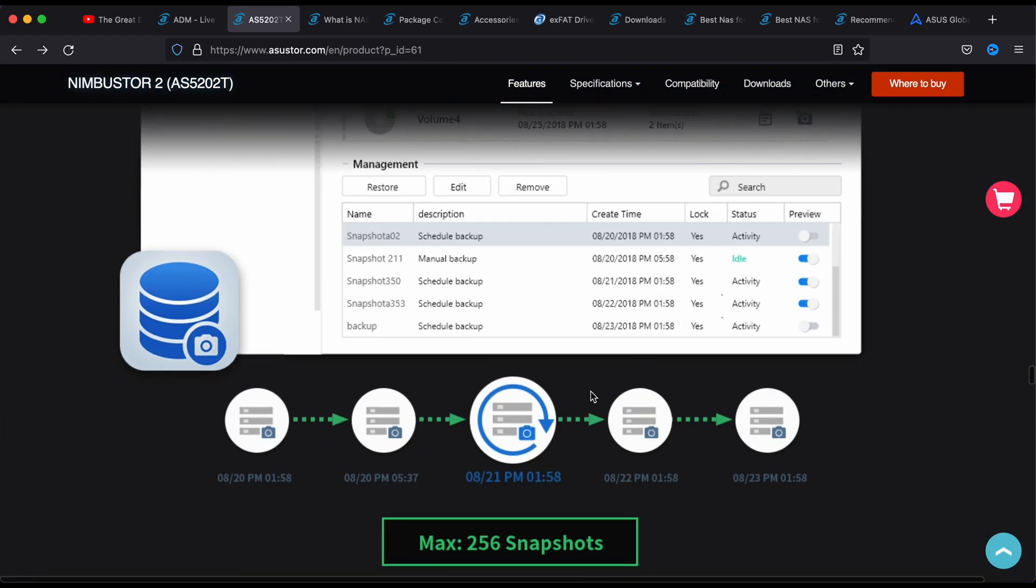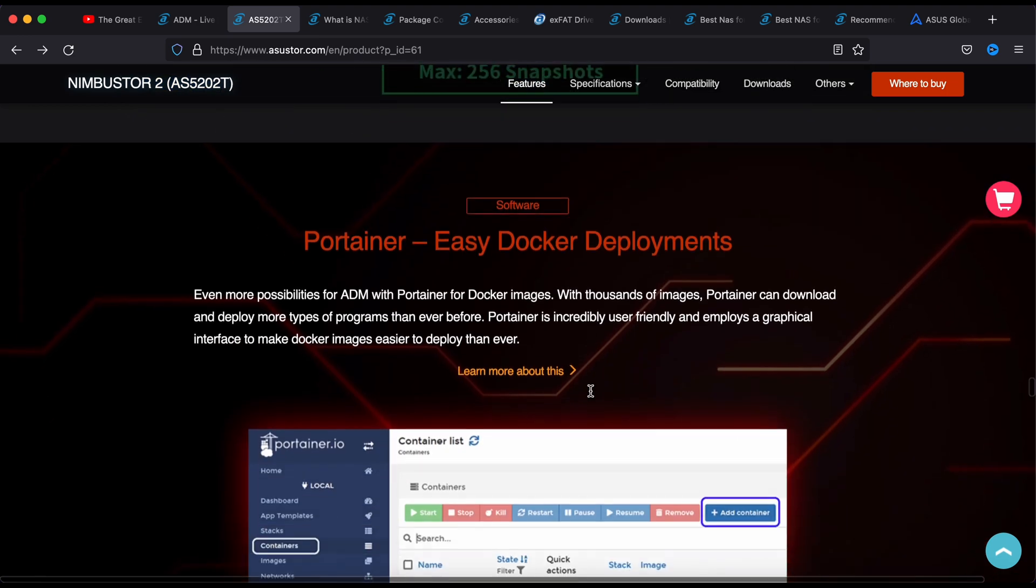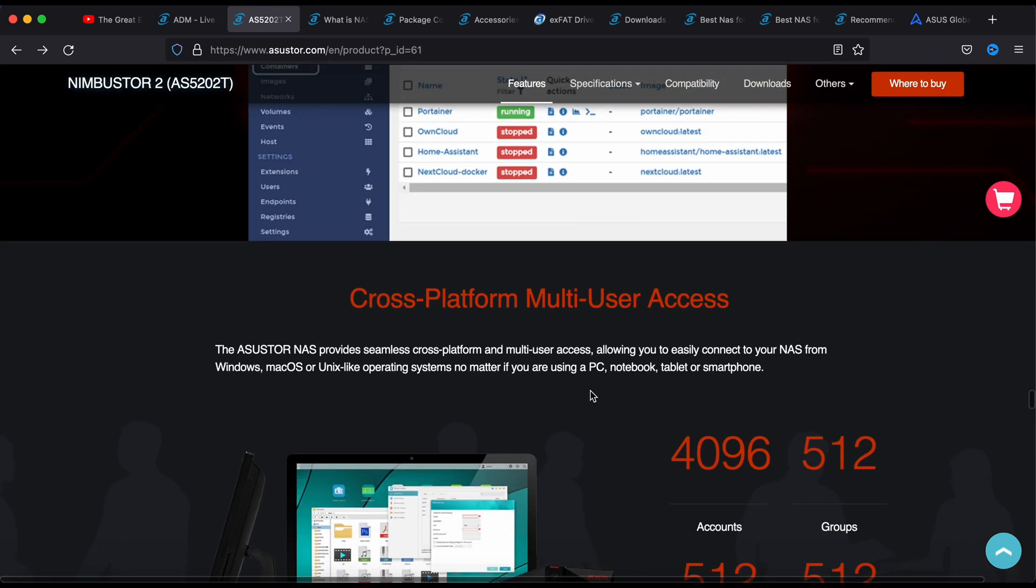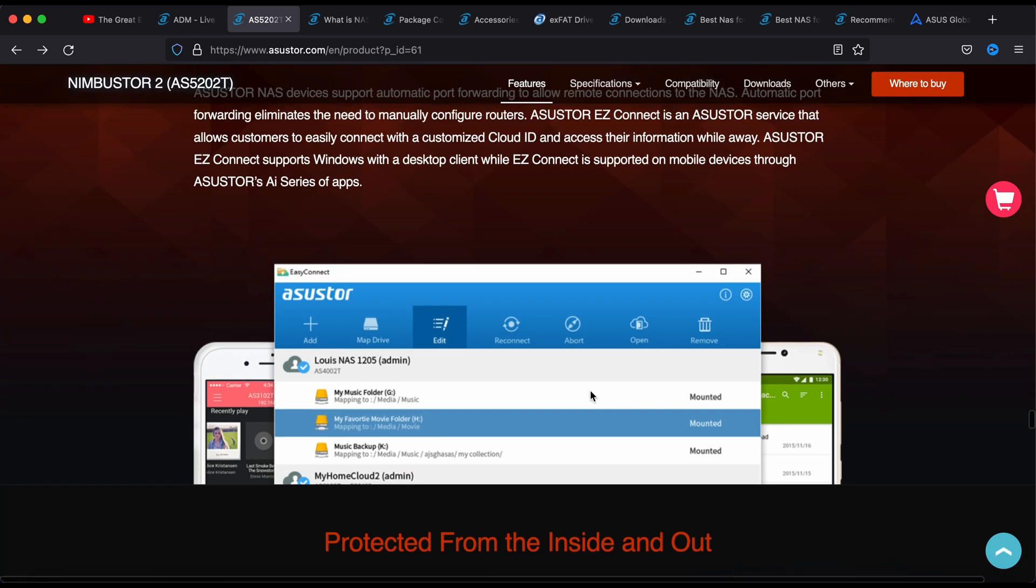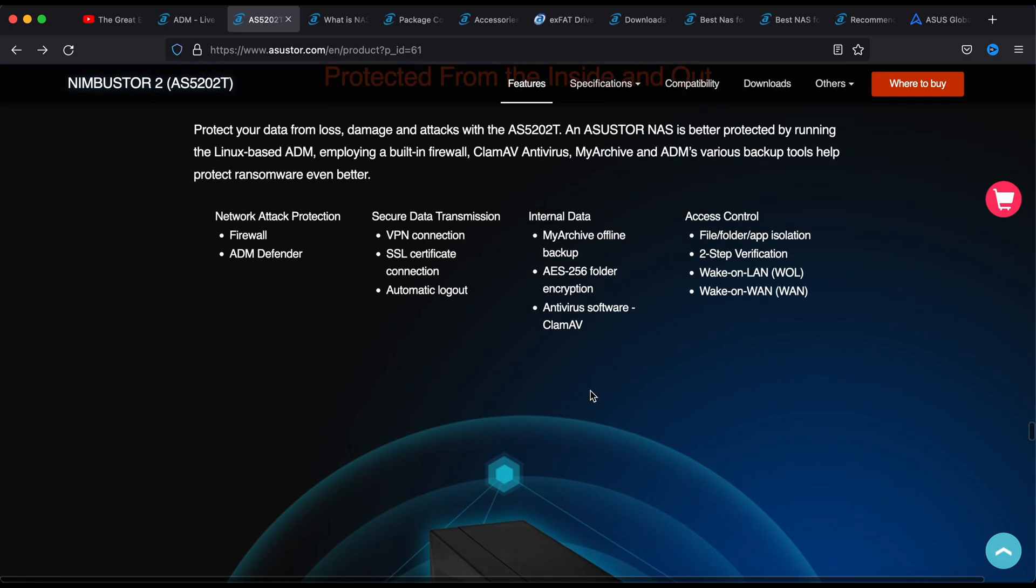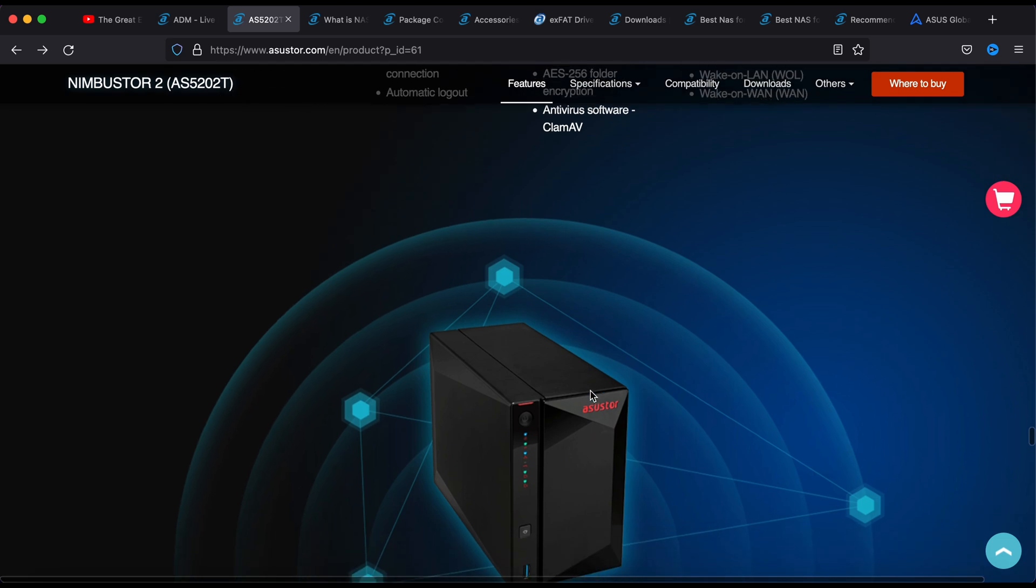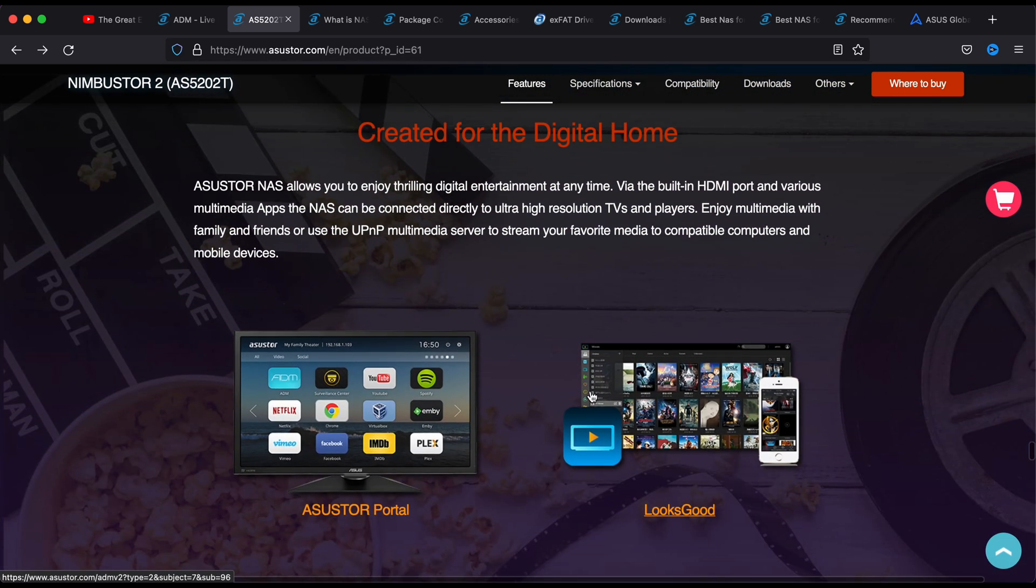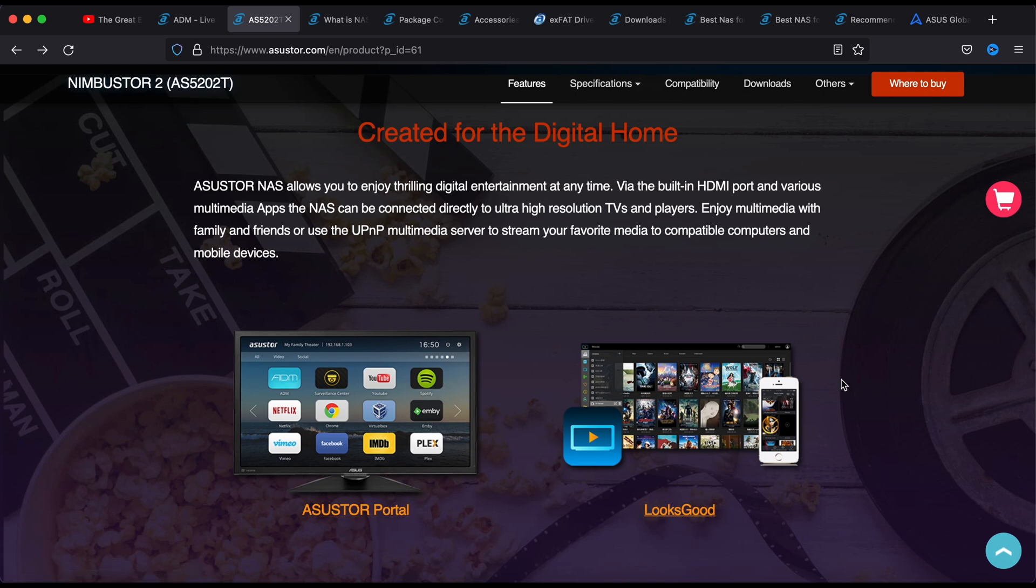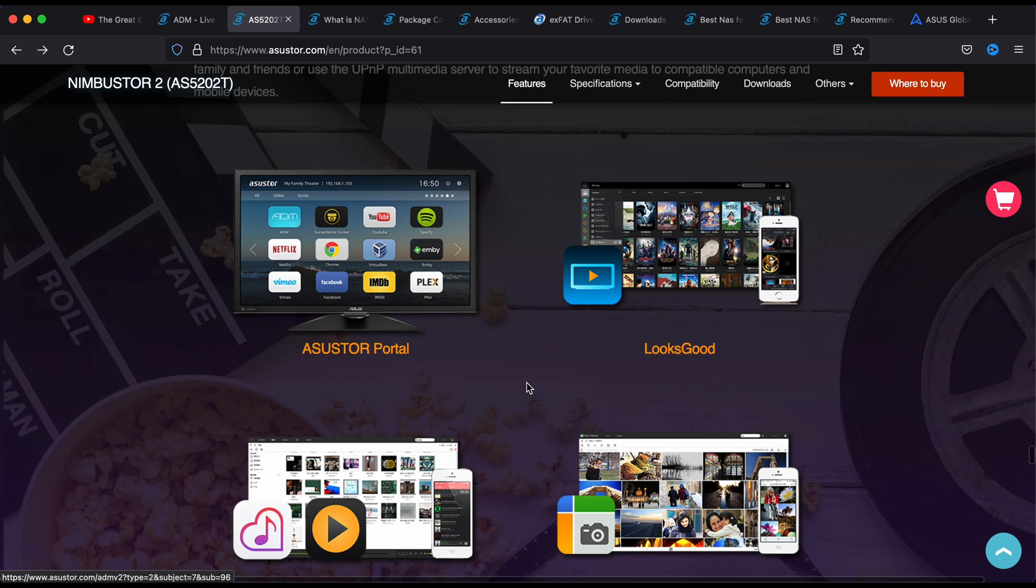Snapshot, this is just some backing up features. Let's have a look at this protected from inside out, they have some security built in. You can use the ASUS portal, the media home center, once you plug from the HDMI out to your TV or your monitor.